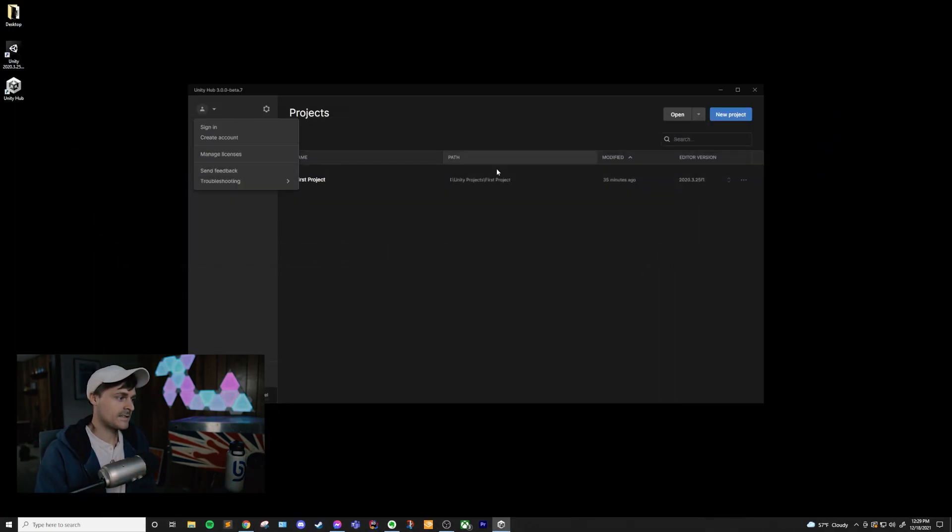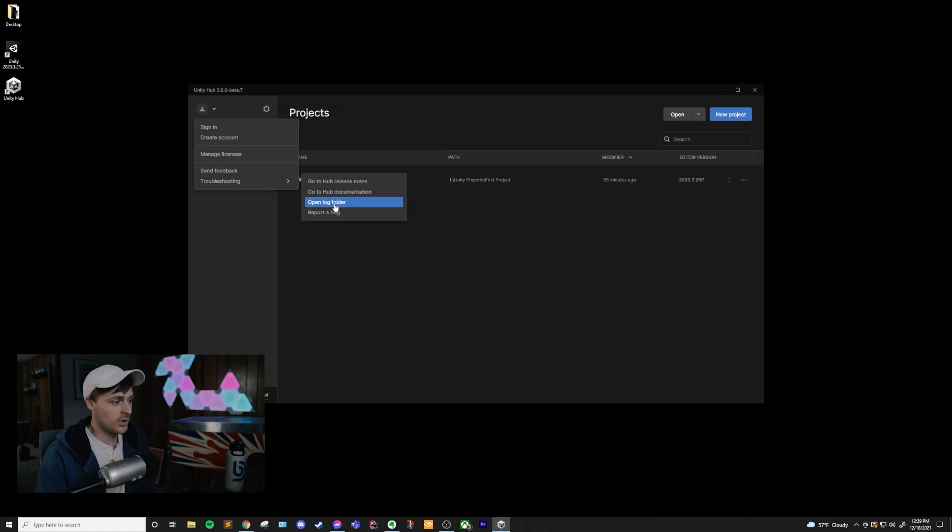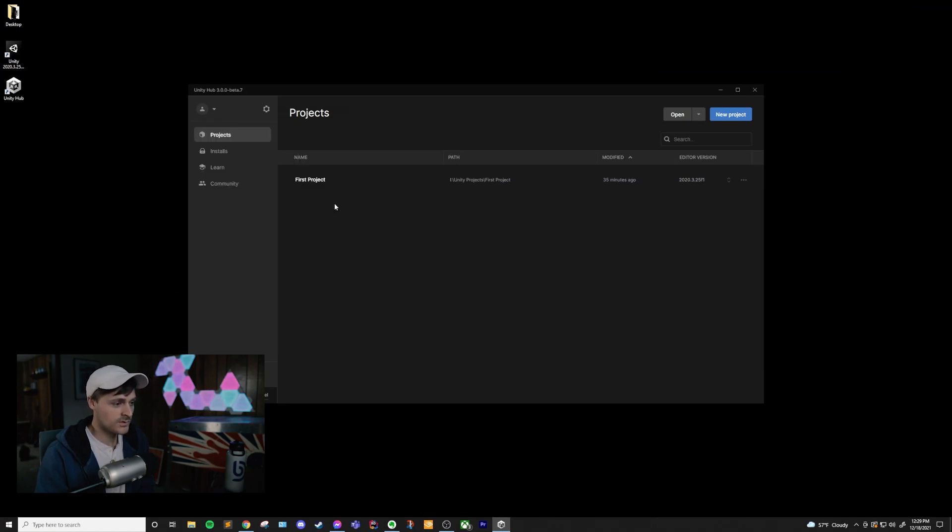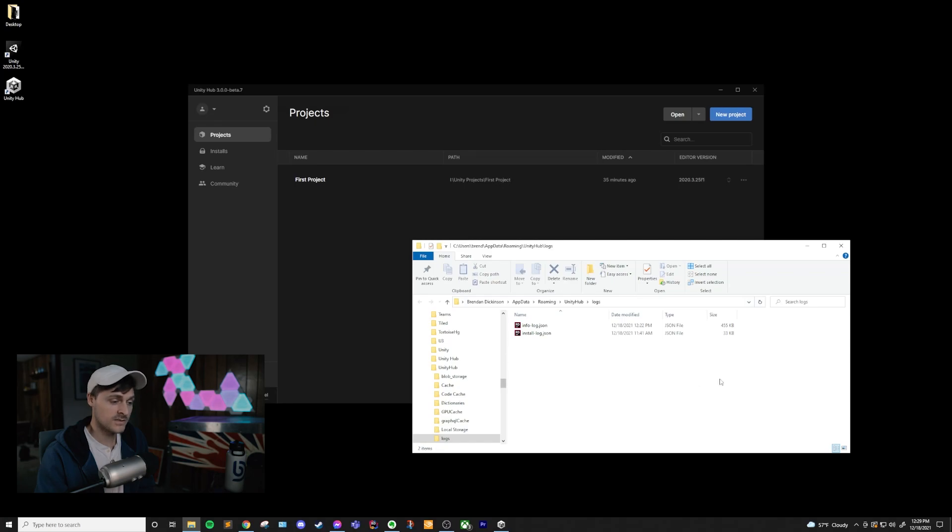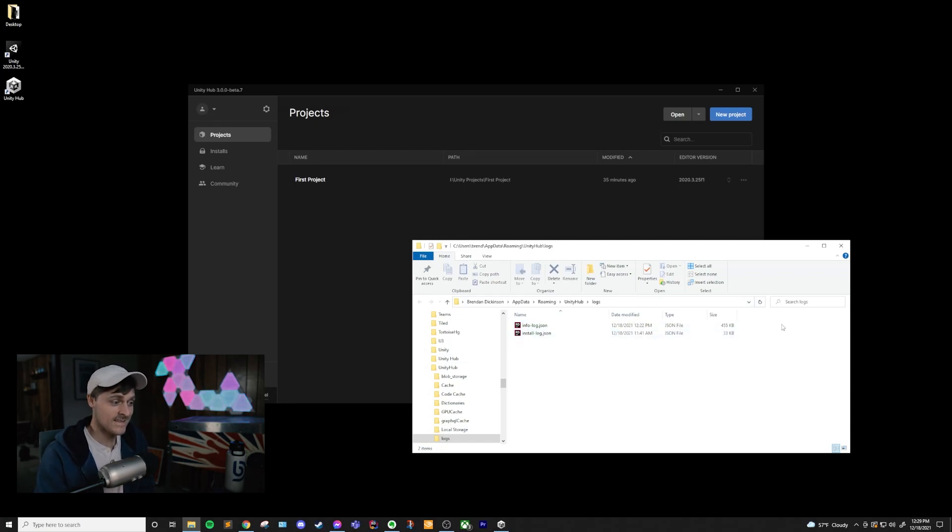And going back to the hub again, if we open the log folder, this is so that you can see the logs for the hub. This is probably not important for a lot of people, but if you're having issues, if you're having bugs with the hub, and you're submitting stuff and working with Unity, they may ask for your log file. And this is where you'll find it.